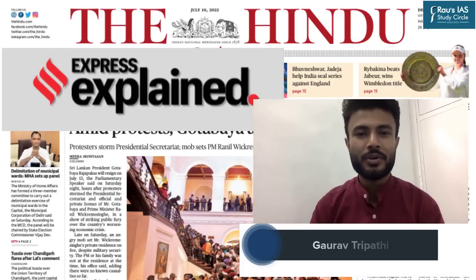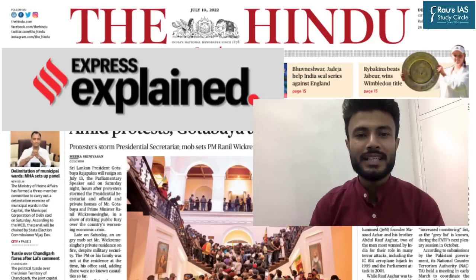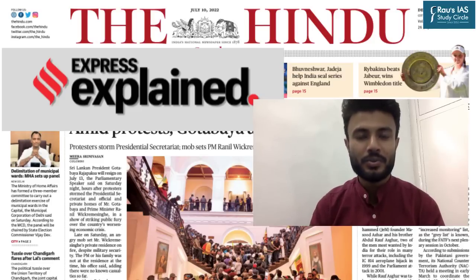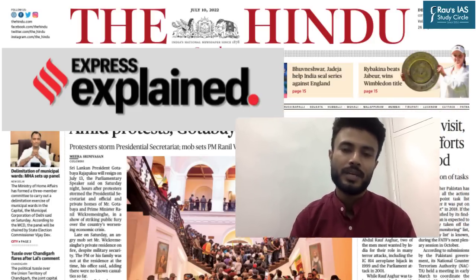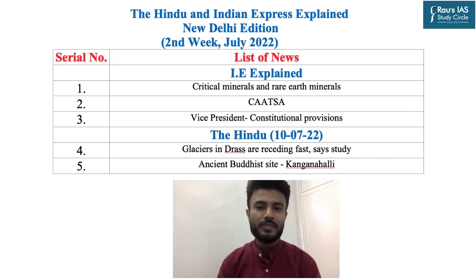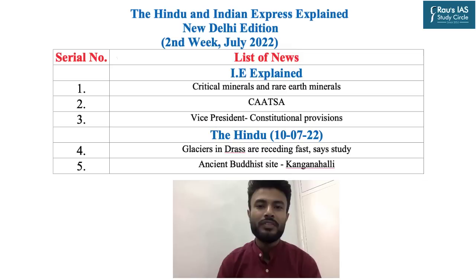Today we are going to discuss The Hindu Delhi edition dated 10th July 2022 and two important topics from the Indian Express Explained section of the last week. The topics to be discussed have been displayed on your screen and time stamping has been provided in the description box below.